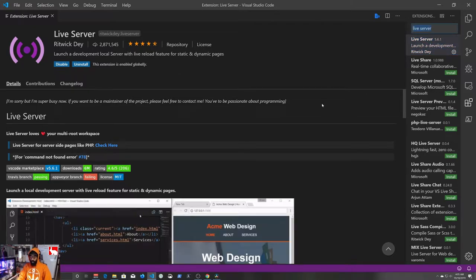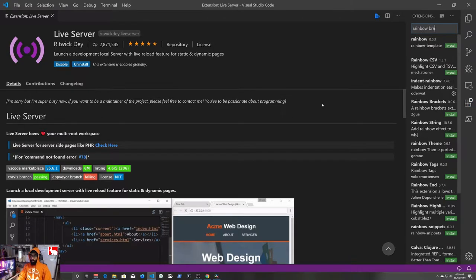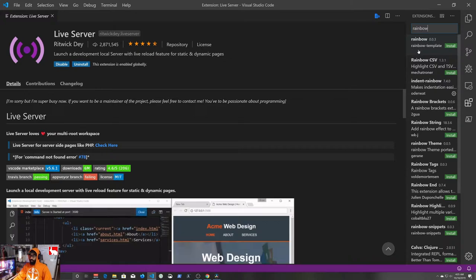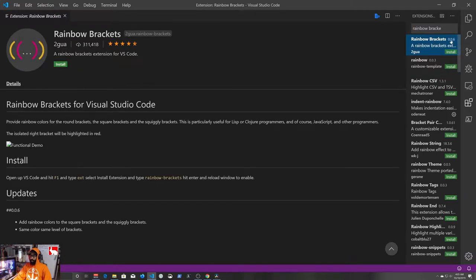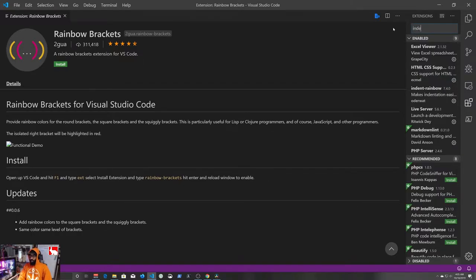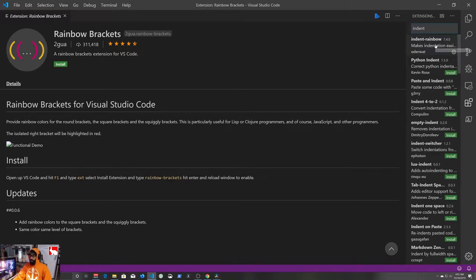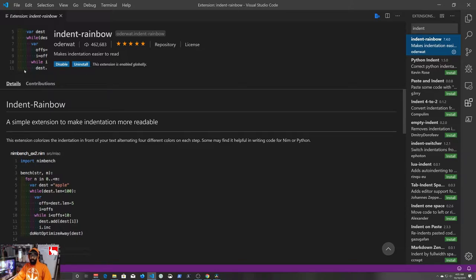We're also going to install Indent Rainbow — I was thinking rainbow brackets but the one I was looking for is called Indent Rainbow, version 7.4.0. What Indent Rainbow does is it adds colors next to our code so we can see where our indenting is. The whole idea of indenting is just to make our code easier to read — for us and for other human beings. Those are the two main extensions you're going to see me use.